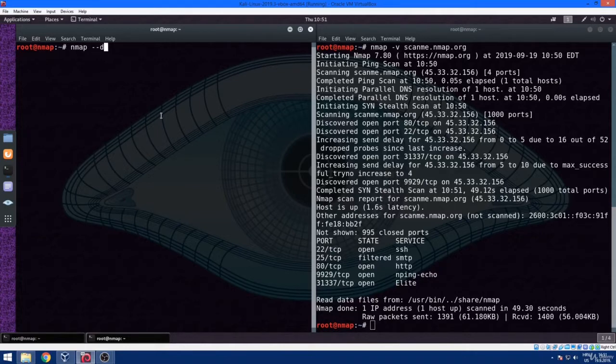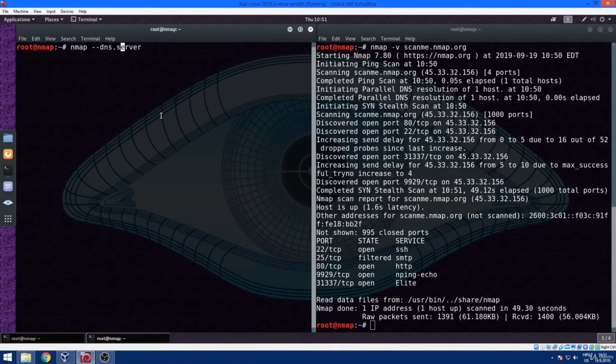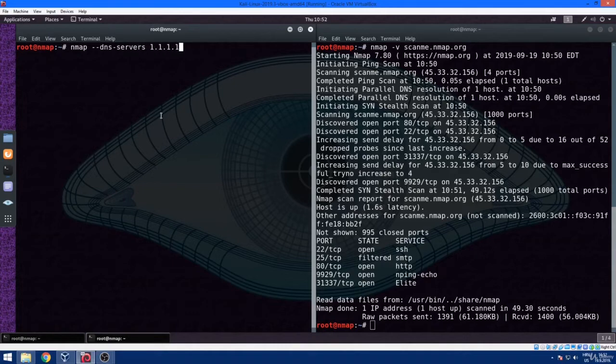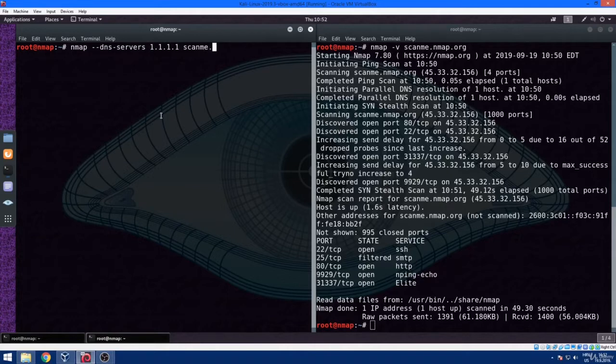Type nmap dash dash dns-servers, and we are going to use Cloudflare 1, which is 1.1.1.1 against scanme.nmap.org. Then we just wait for the scan to finish.